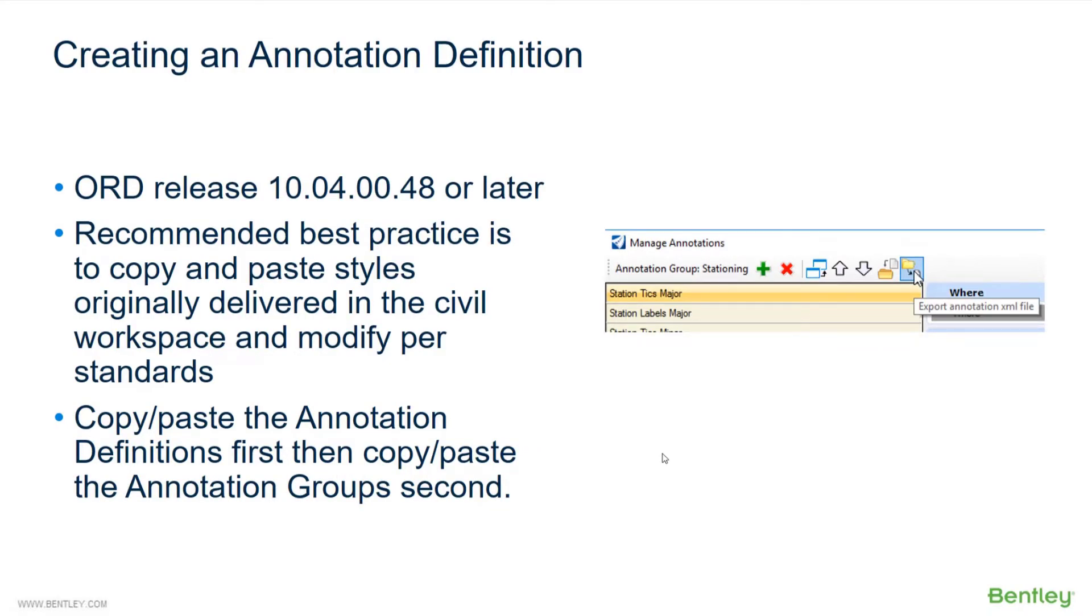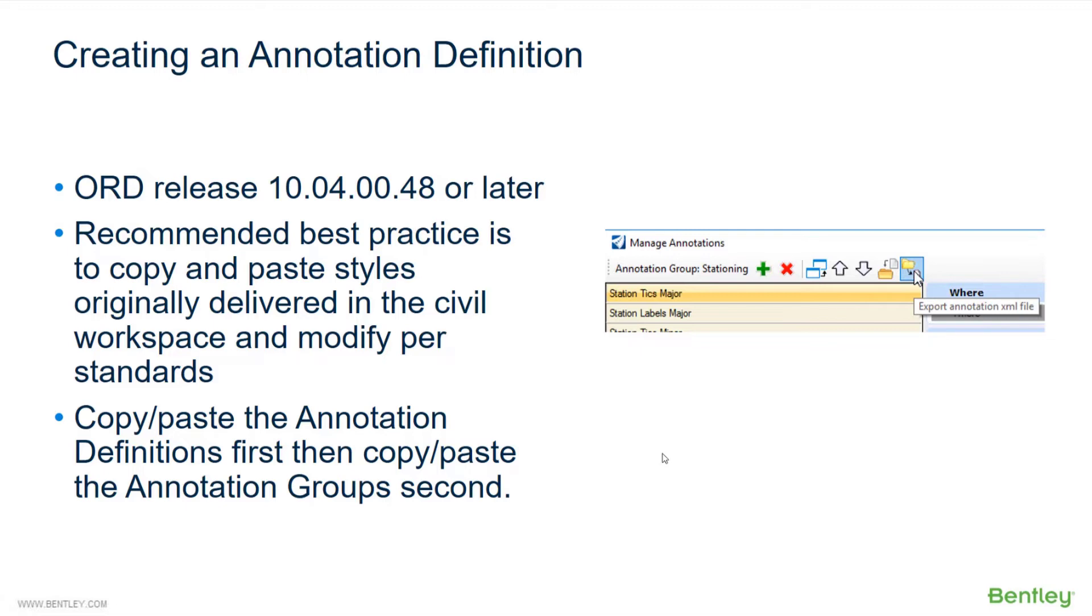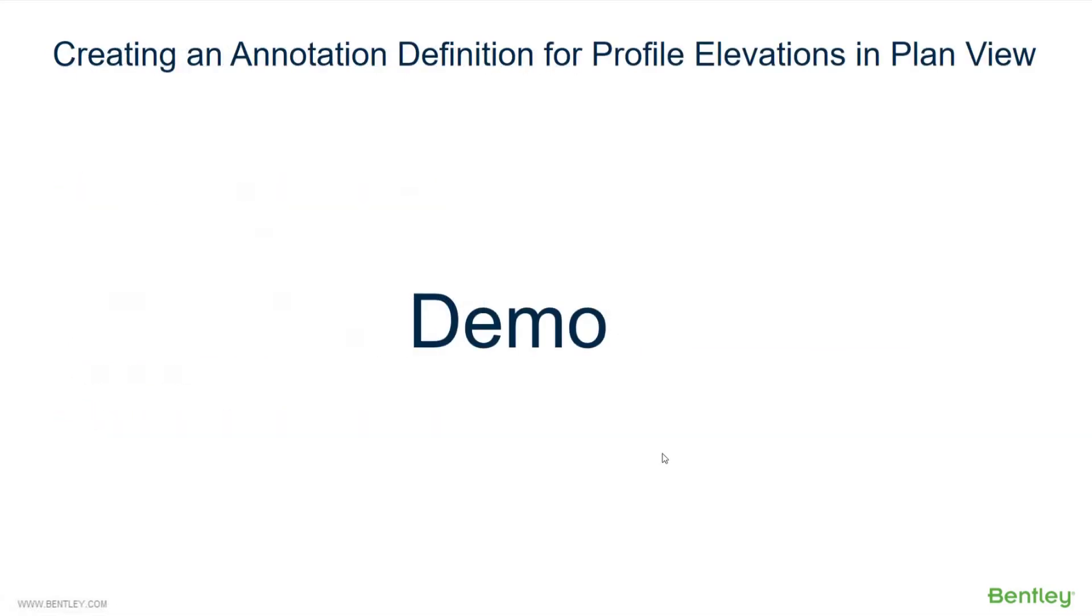Just to reiterate, in release 10.04 or 0.048 or later, we do have a recommended best practice to copy and paste these annotation definitions originally delivered in the civil workspace and then modified per your standard. Now we're going to take a look at a demo of how to create an annotation definition to show profile elevations in a plan view.